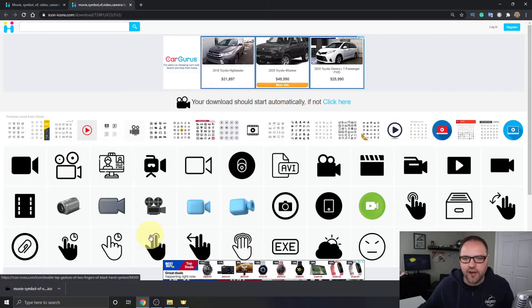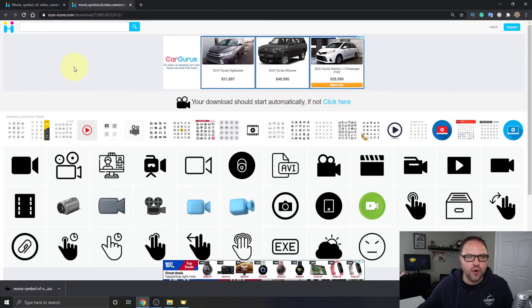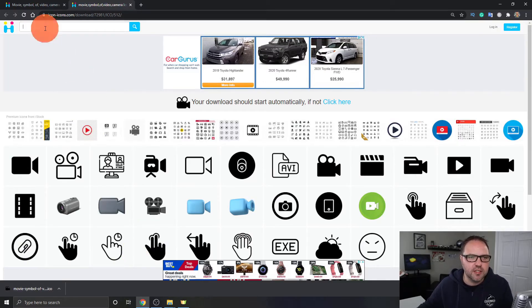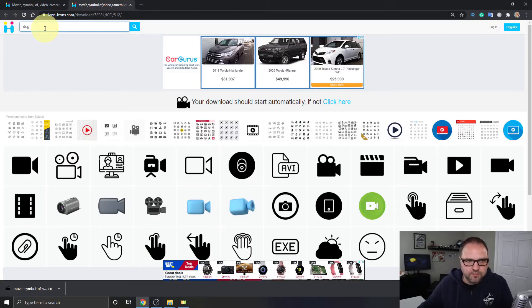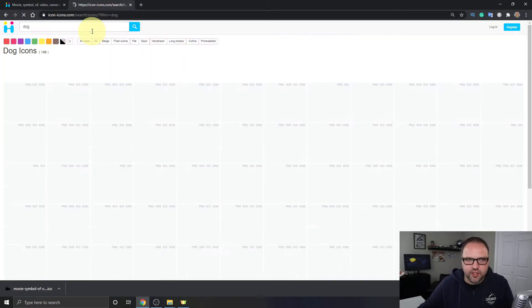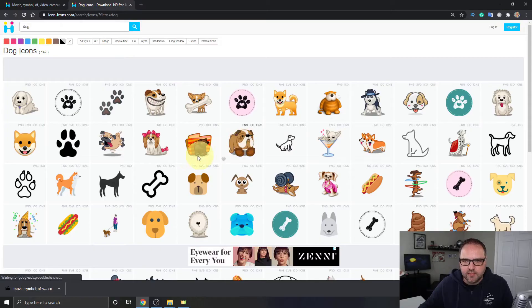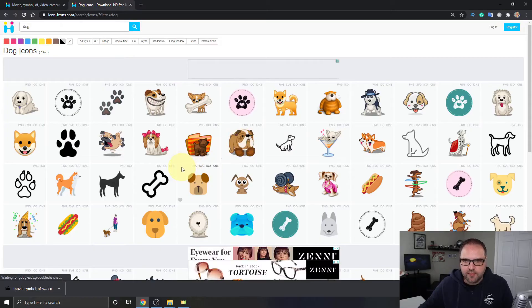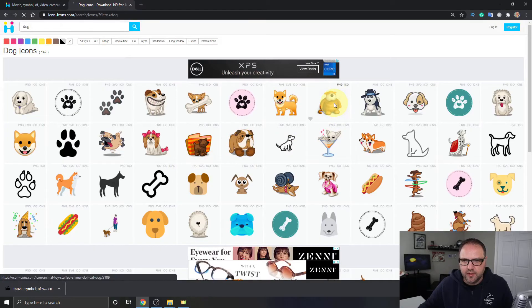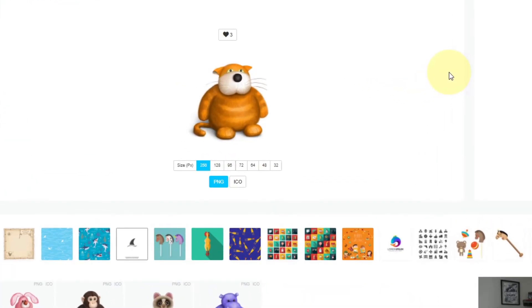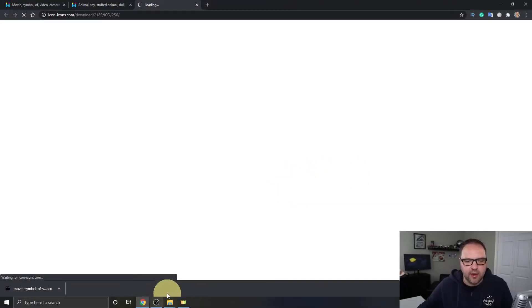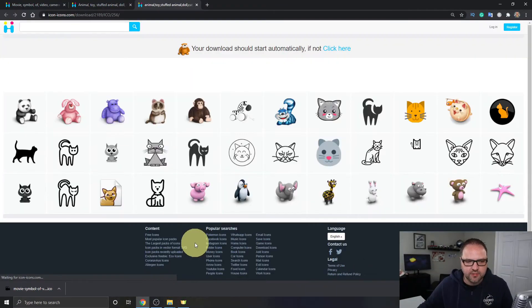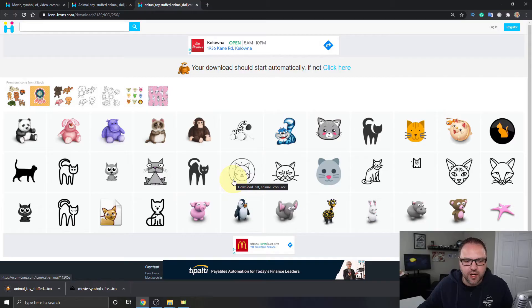There it is downloading that file. Let's find something else for the stuff folder as well. Maybe we'll type in 'dog' here and do a search for dog and see what comes up. I happen to like this guy right here - kind of a cute little guy. So once you find the icon you want, go ahead again and click on ICO and that should start downloading here at the bottom. There we go, and now it's downloading.